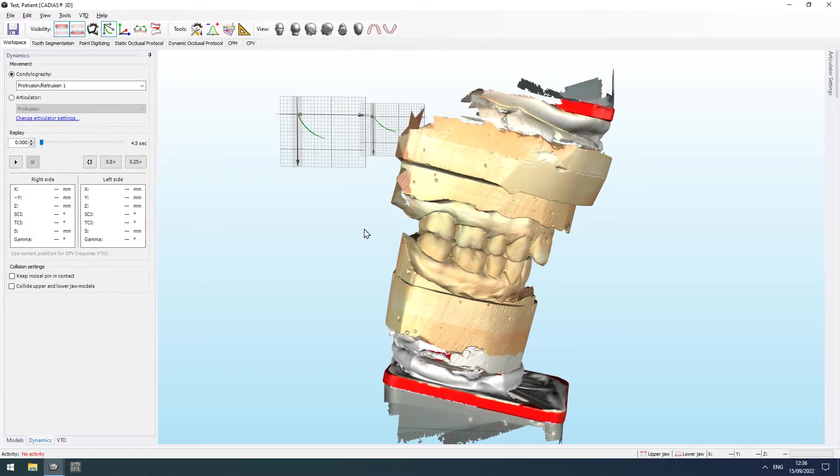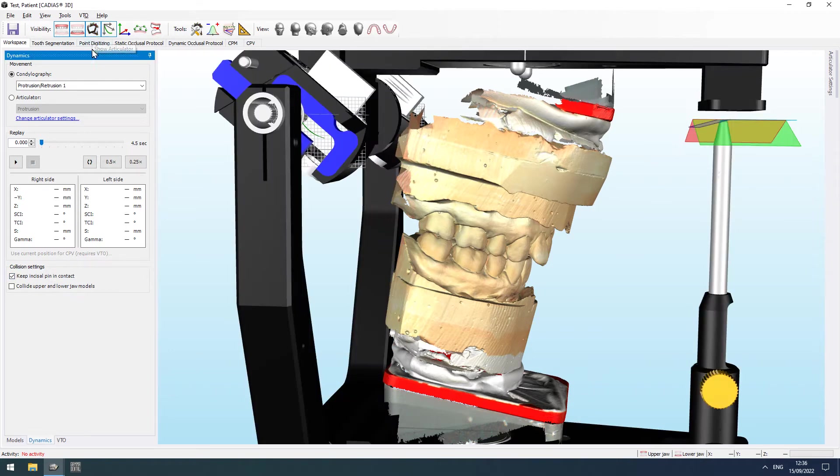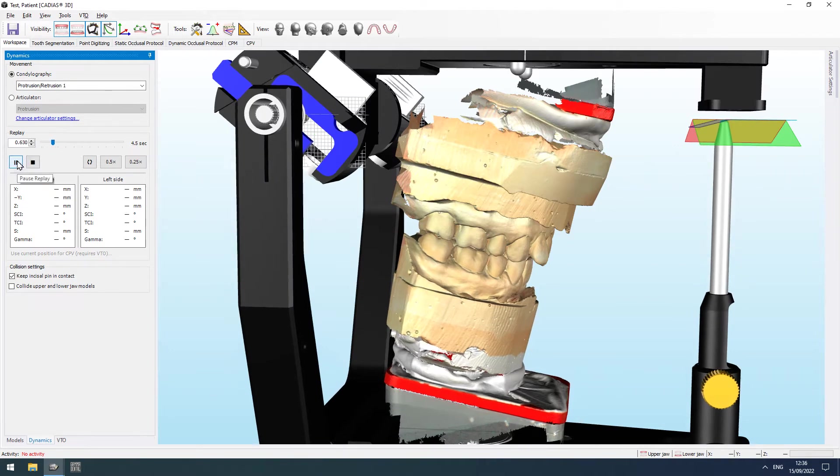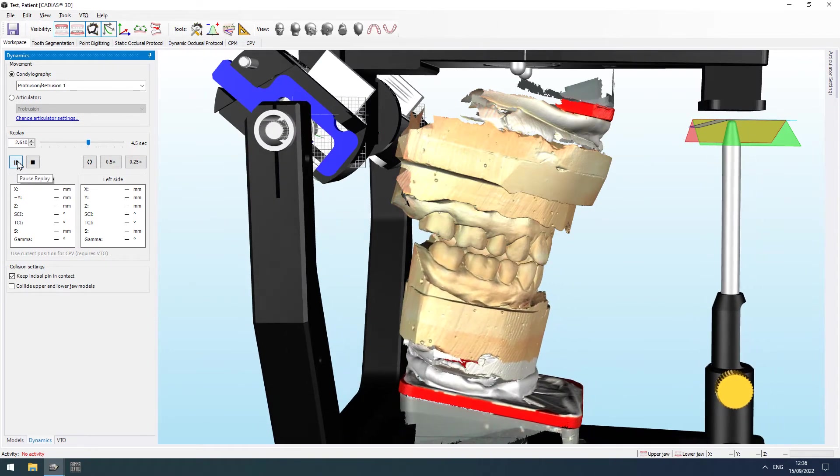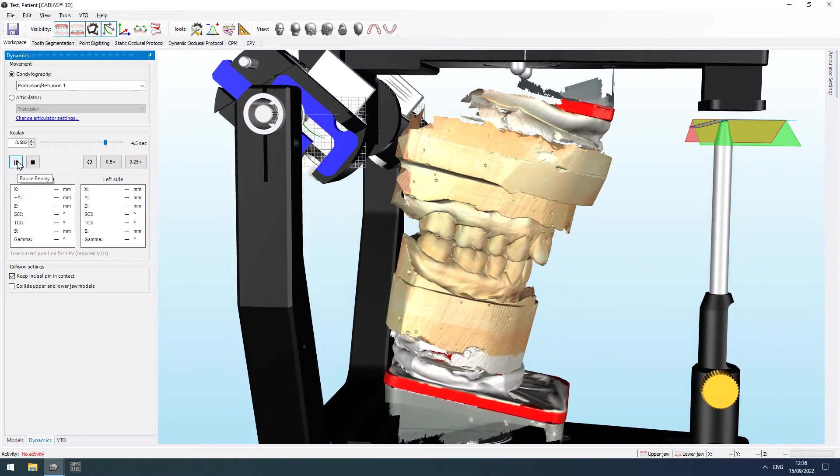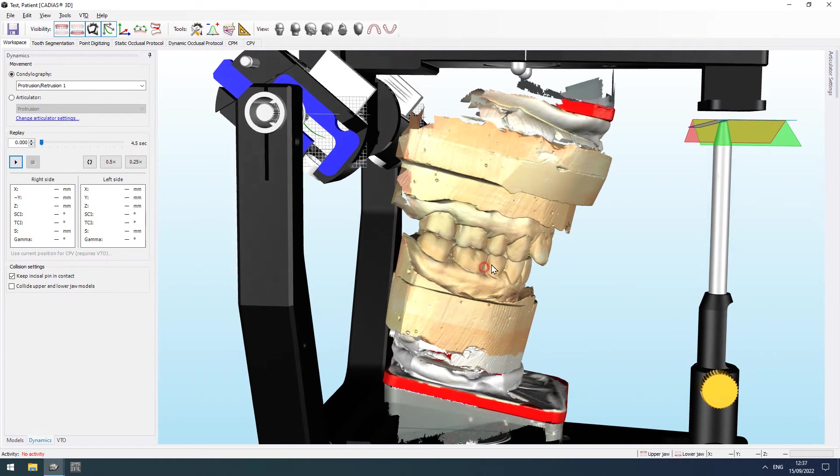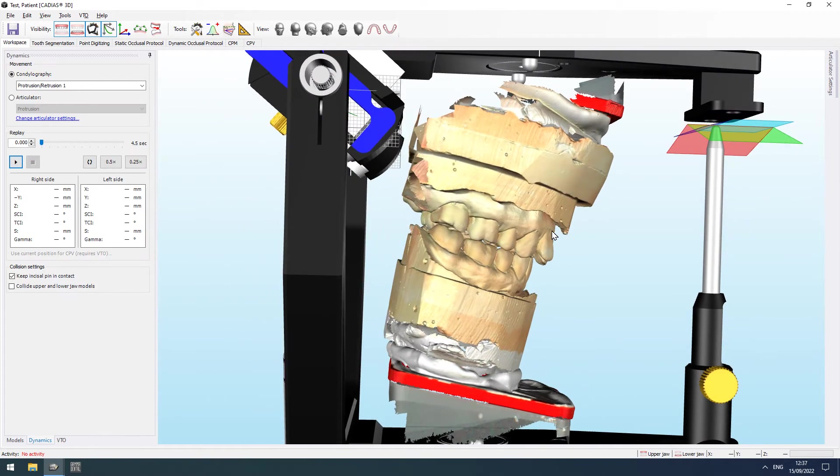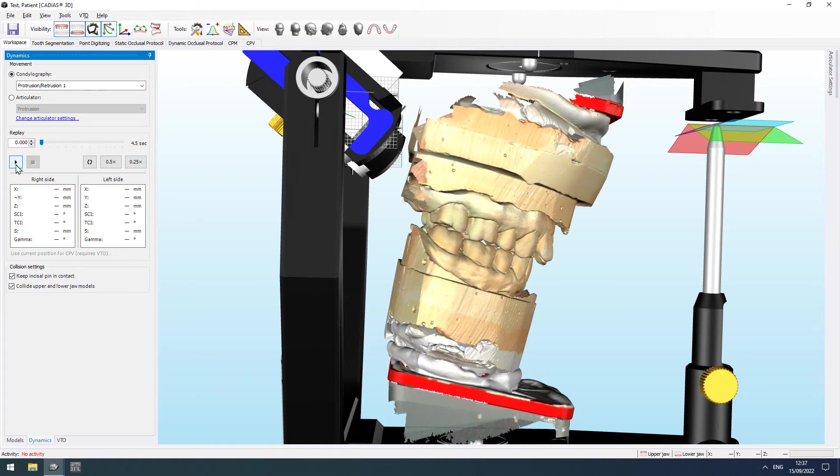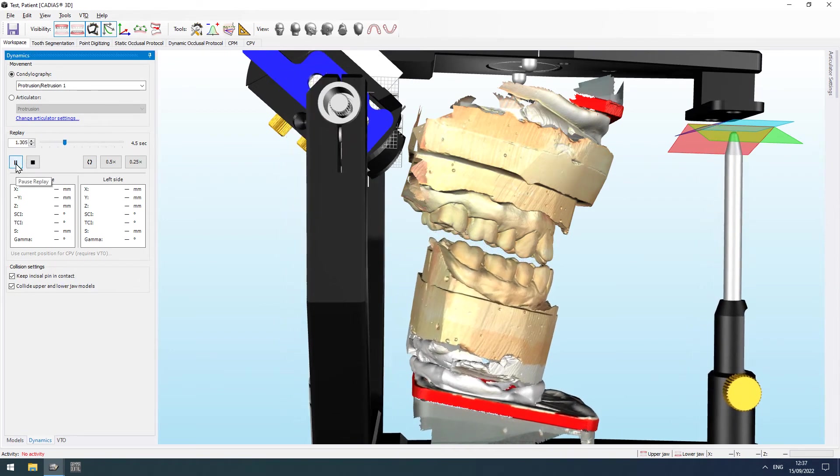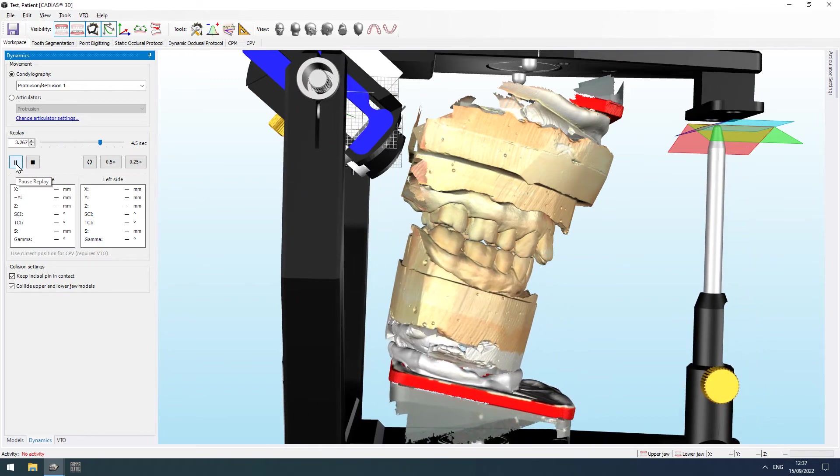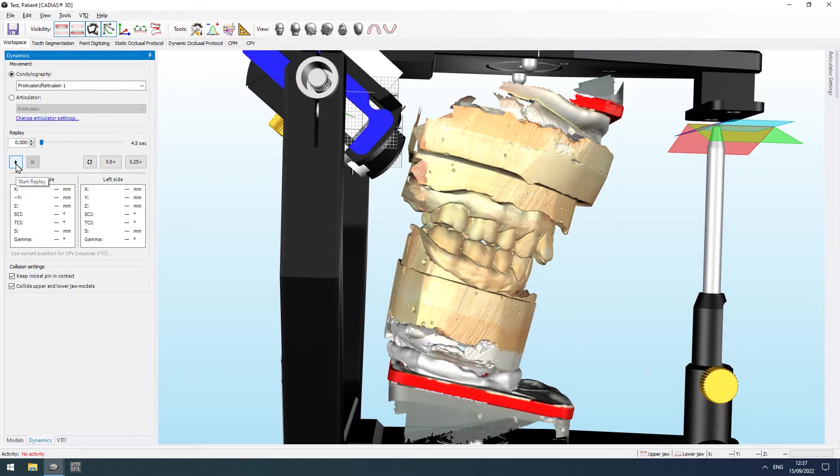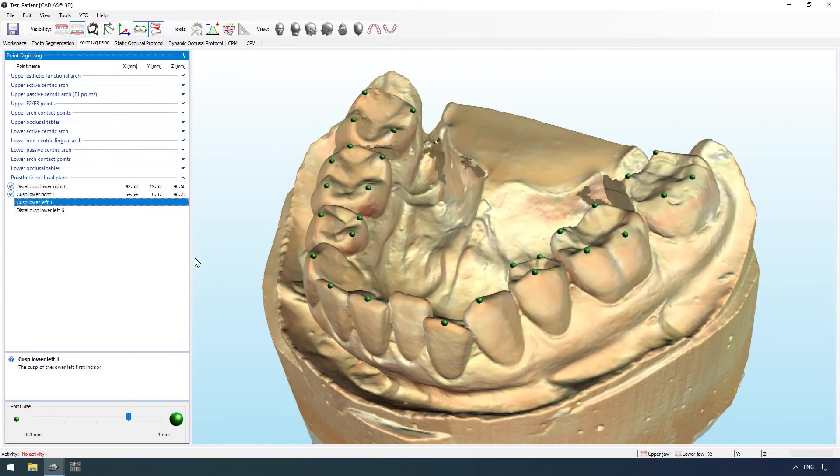Optionally, you may choose to enforce guidance defined by the articulator's incisal unit or to consider collisions between upper and lower jaw. You may also choose to enforce guidance based on the 3D model surface.